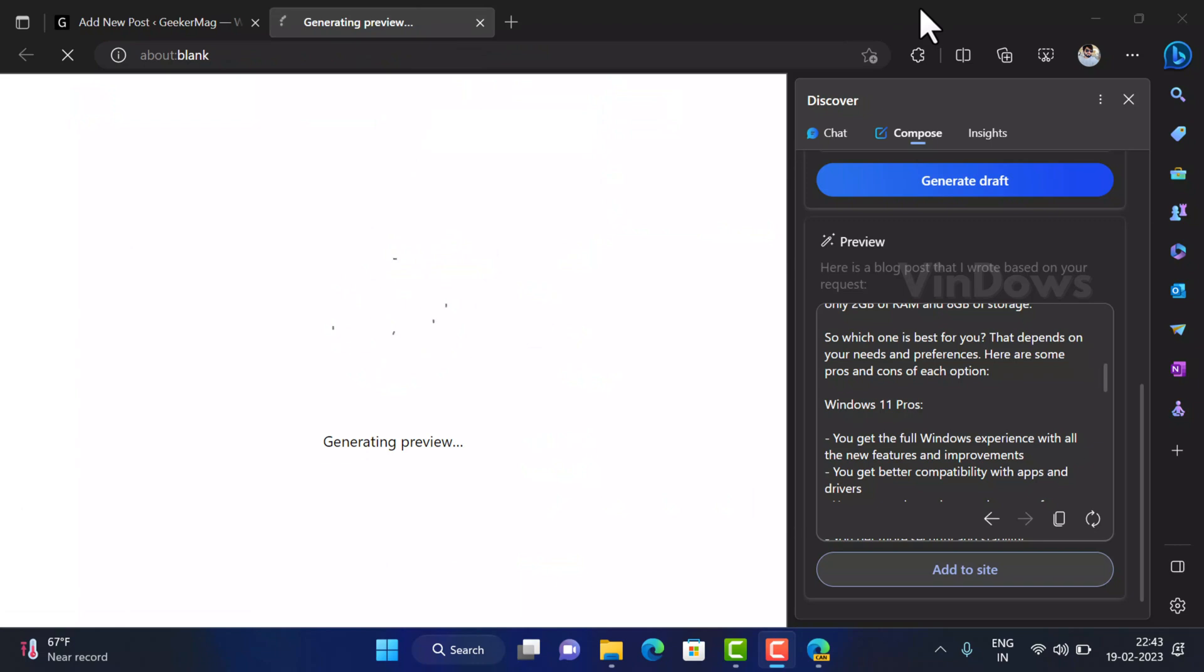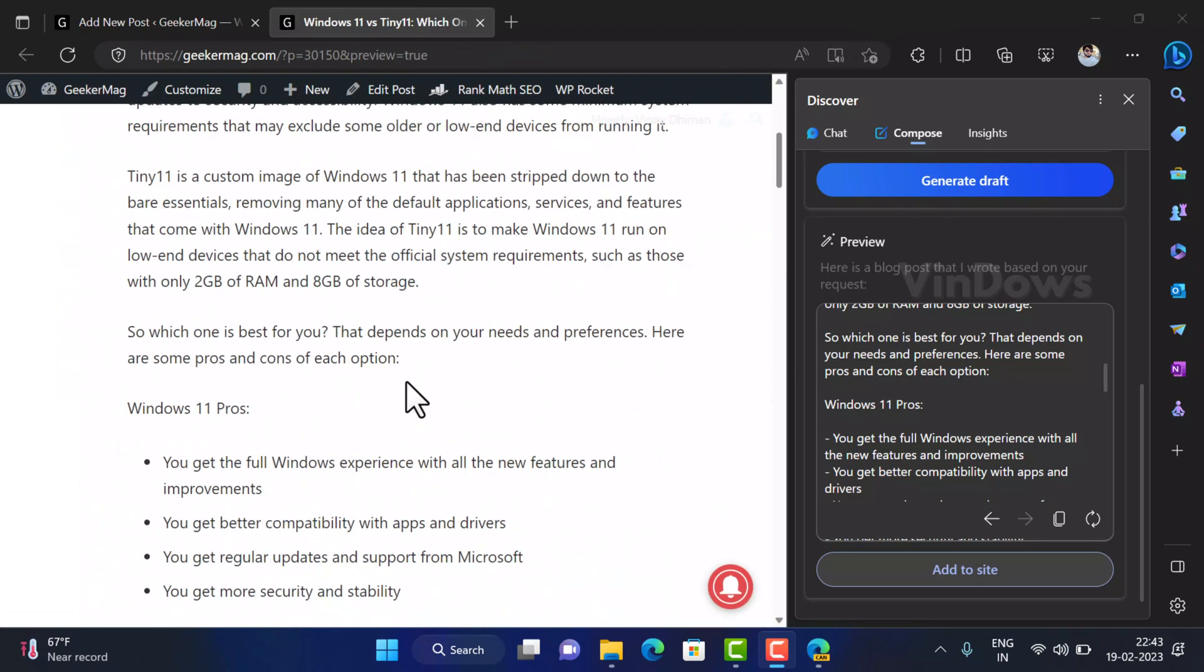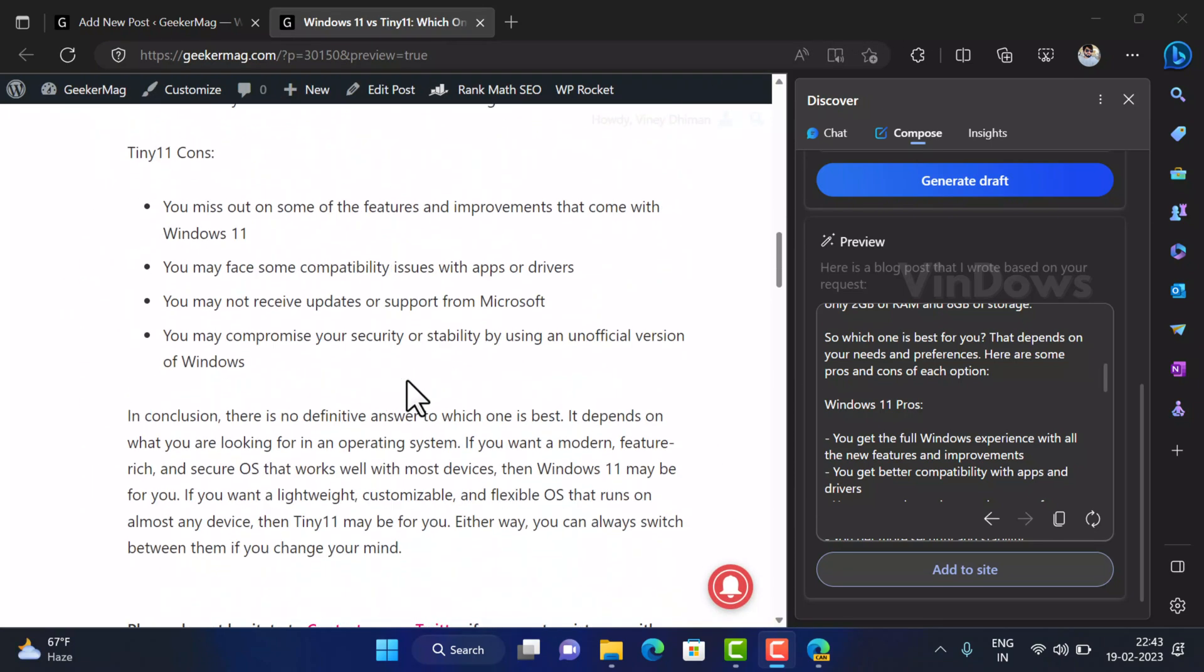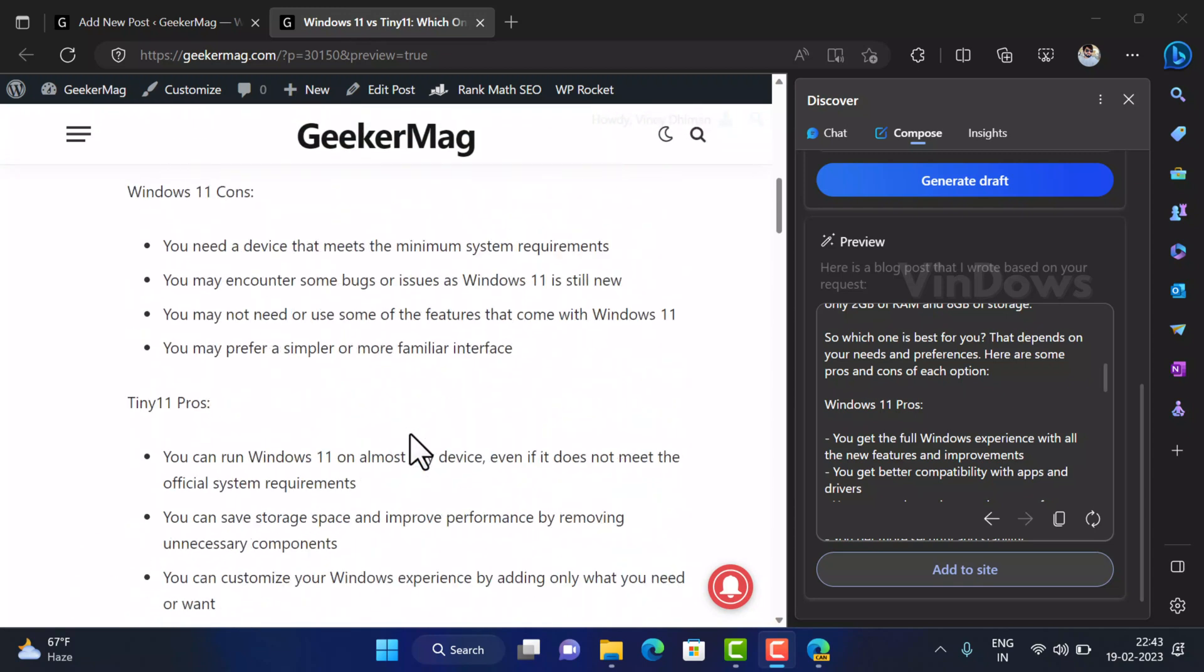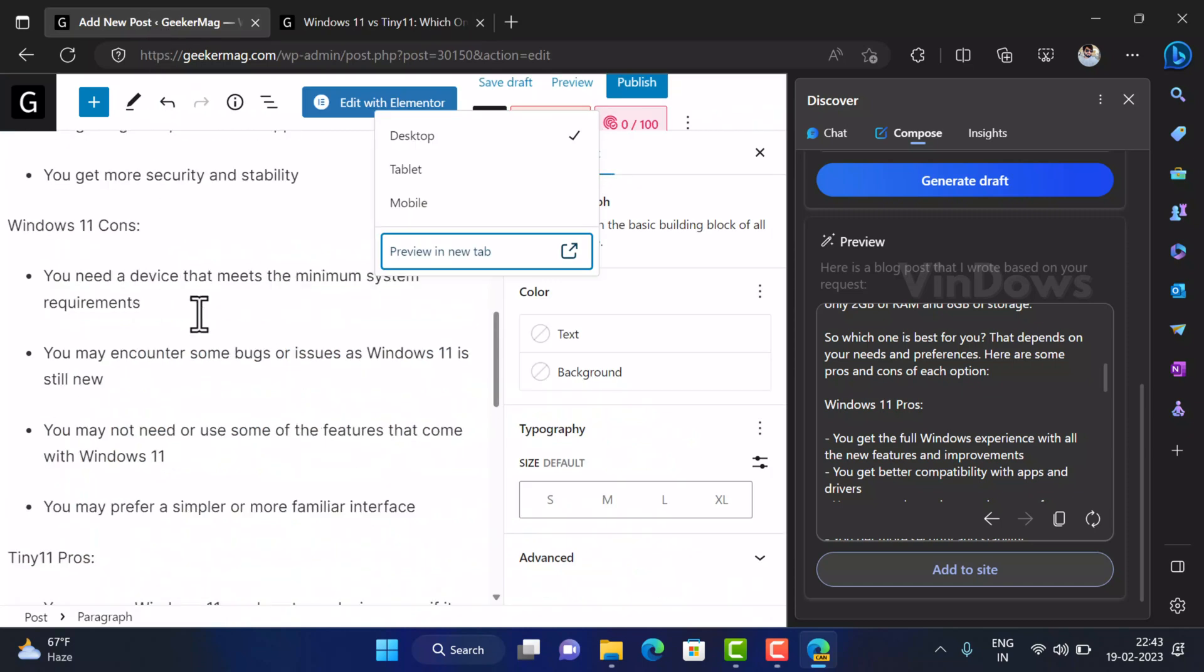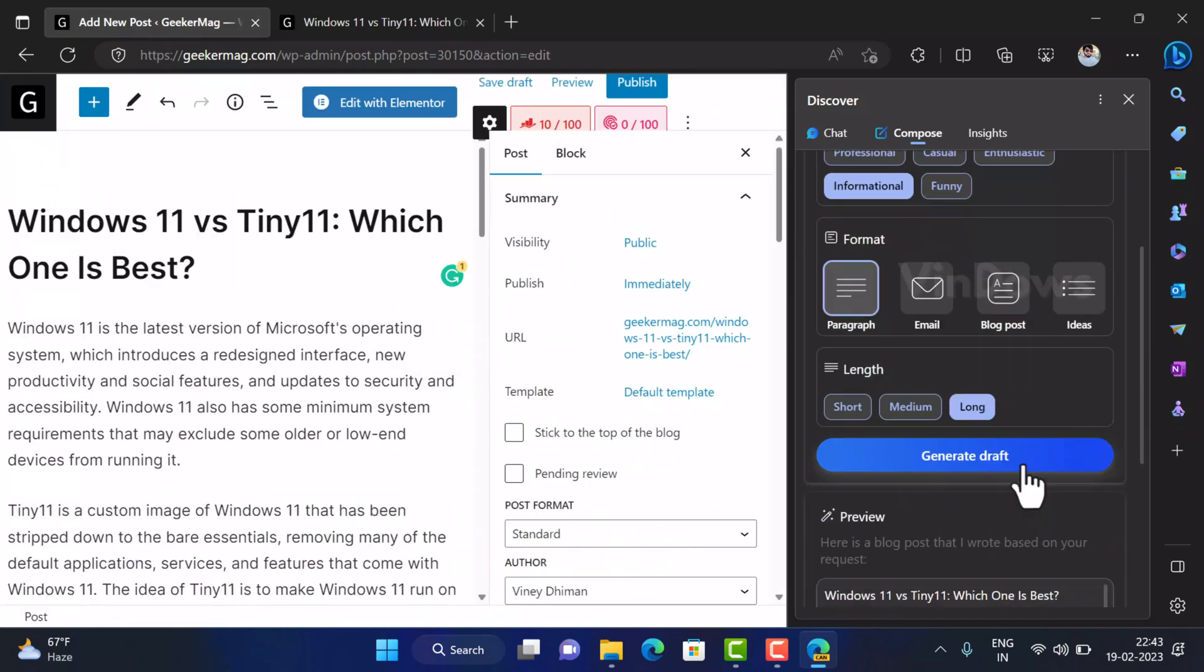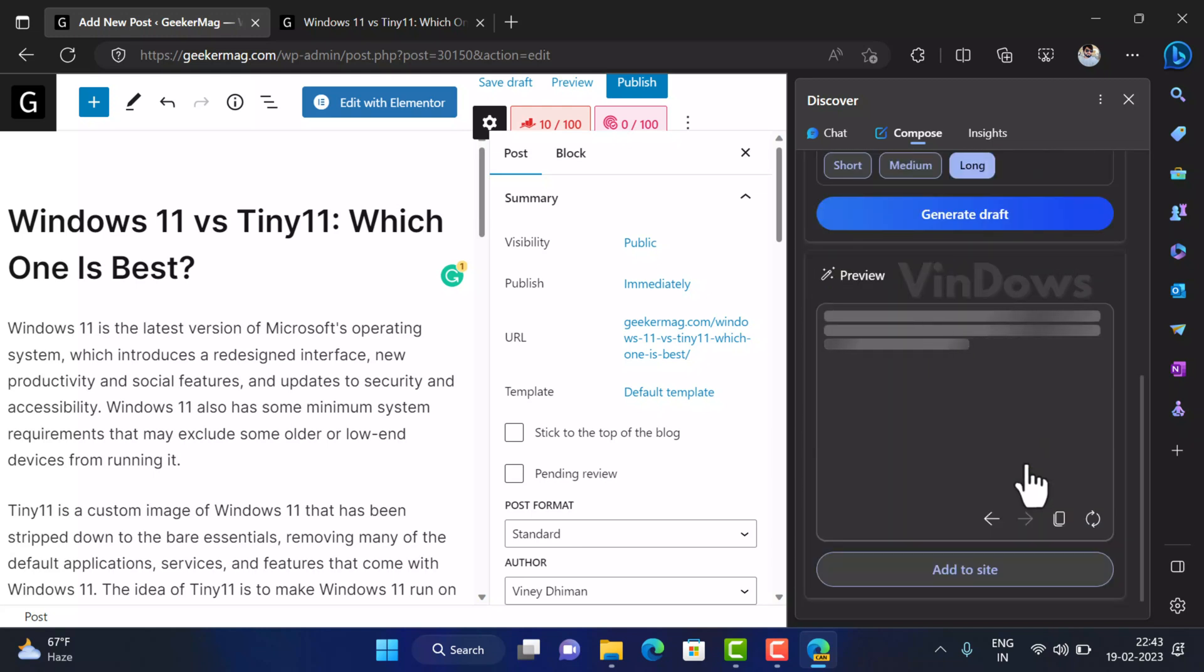You need to keep in mind that the information provided by this feature is based on the data on Bing search and ChatGPT, so don't blindly rely on the information in the generated draft. I suggest users to do some research about the information suggested by the Compose feature. And if you change the format to paragraph for same topic then it will generate the draft in the paragraph form like that.